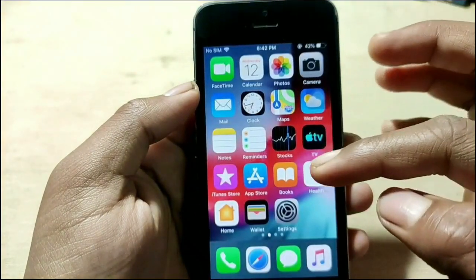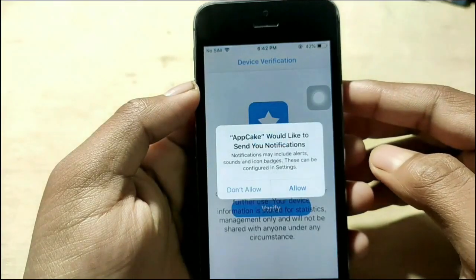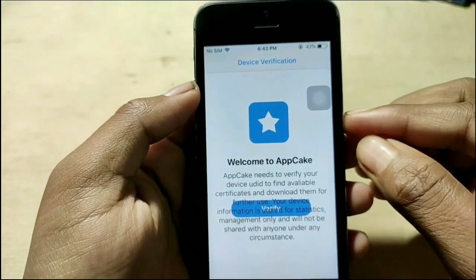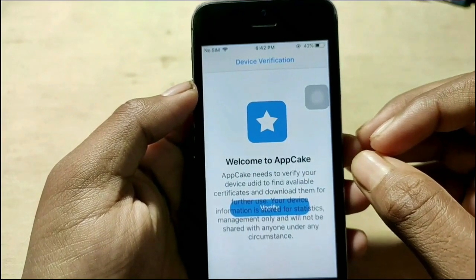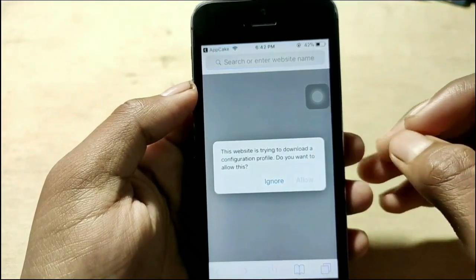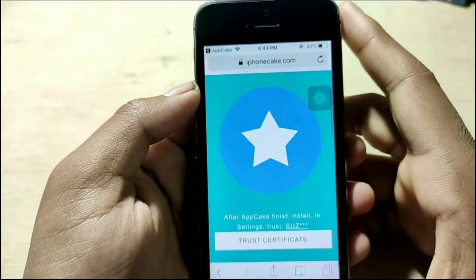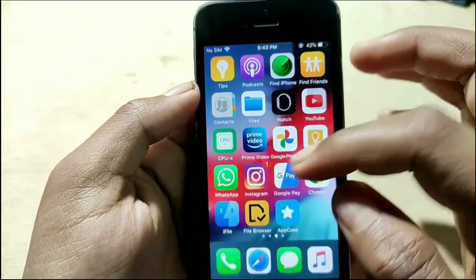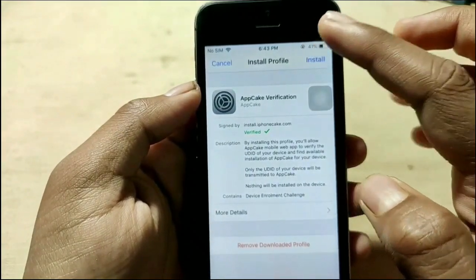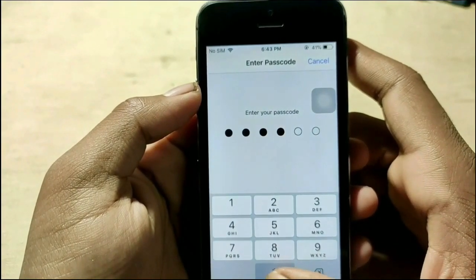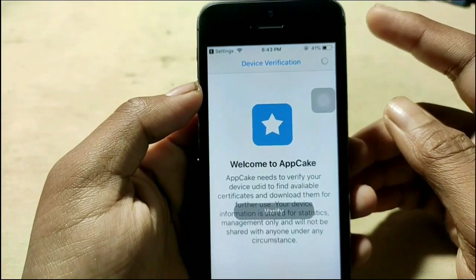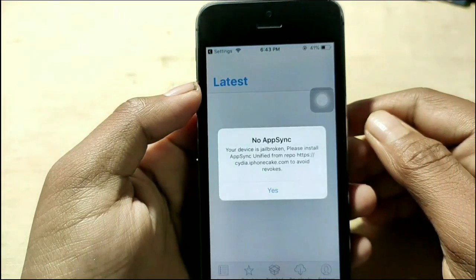App Cake is working, but I noticed I need to verify it. After tapping verify, a new window opens. It's not loading, so there's a new window that opens and I have to allow it. There is also a profile downloaded, so we have to trust this profile too — go to Profile Management, find the App Cake verification profile, install it, enter your password, and then App Cake will be fully installed.